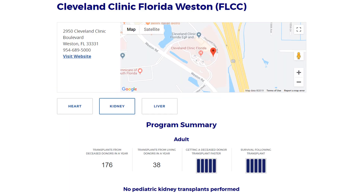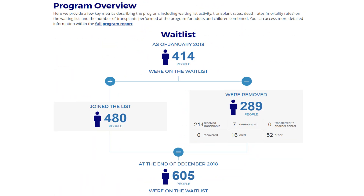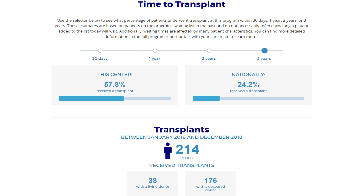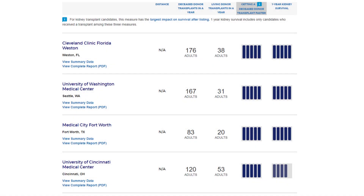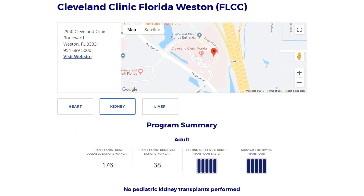The page you will see for each program will look like this. If you scroll down, you will see data that is generally of greatest interest to patients. Once you select a summary page for a program you are interested in, the first thing you will see is the location map and the contact information. Here you will also see the program's information from the results page repeated for reference.